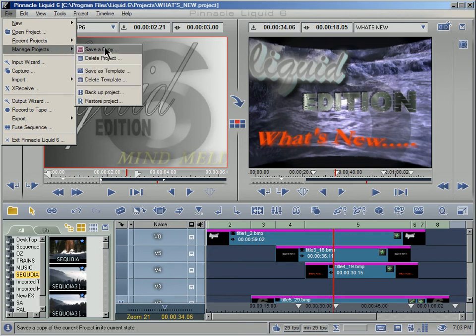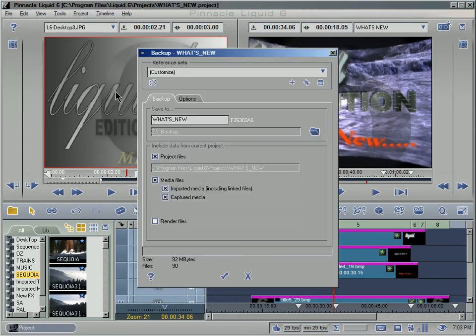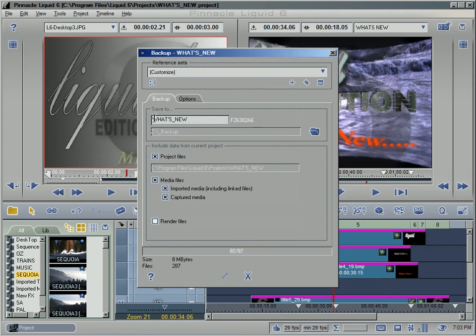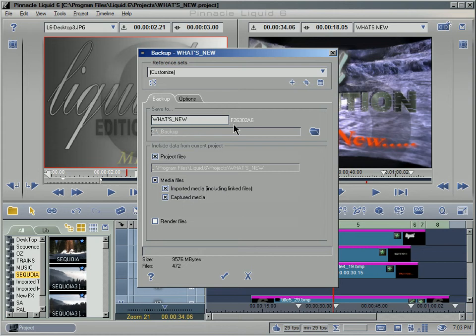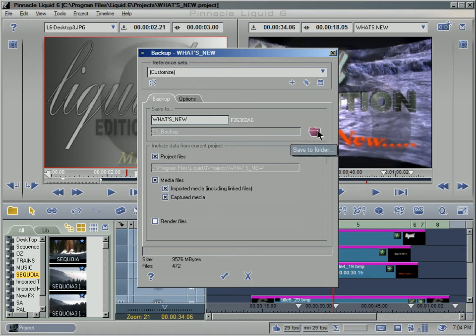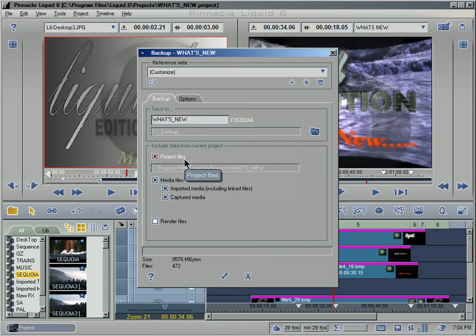Manage Projects, Backup Project. And as I open this up you can see it gives it automatically the name What's New based on the name of my project, and then it gives it a system annotation so that it knows where to file it on the hard drive. I can choose the hard drive to go to and then I've got the option of...